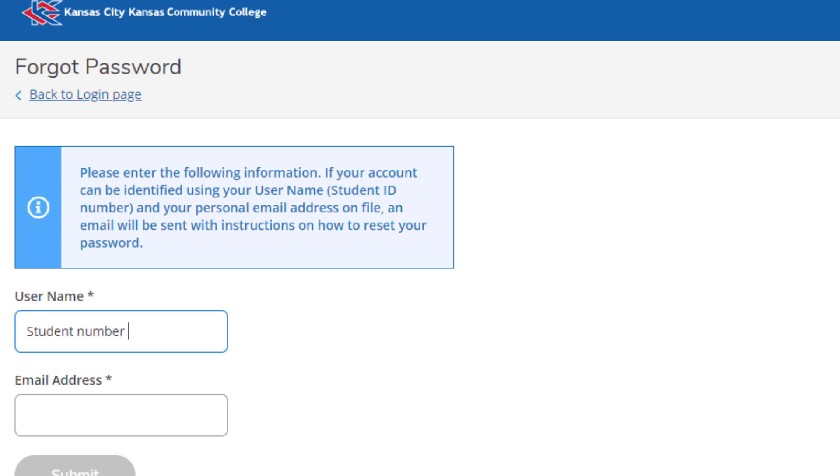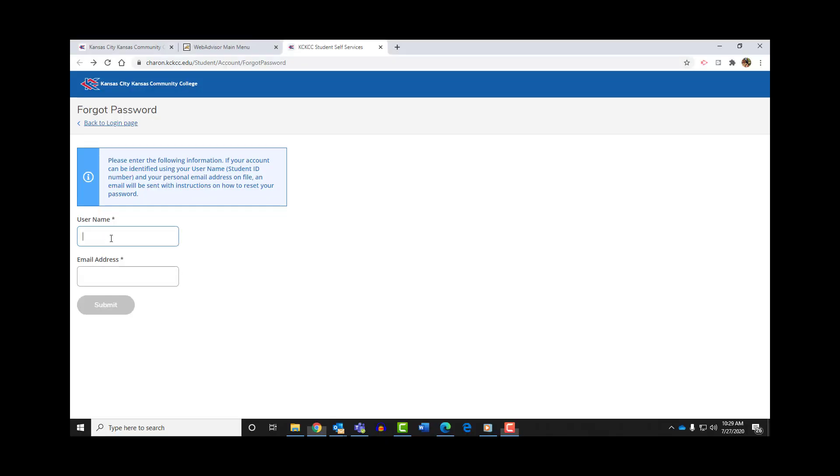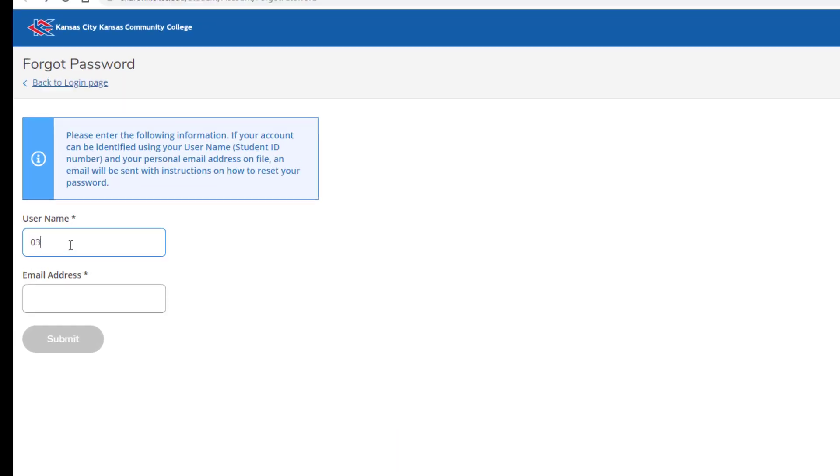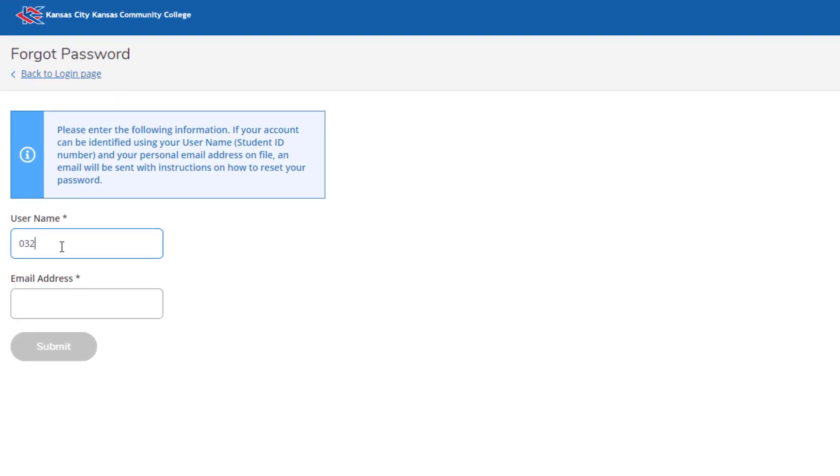This takes you to the Forgot Password screen. You'll enter your student number as the username and your private email address. Here's the student number that I'm using. And when I get that in there correct, I'll enter my private email account. We'll get a response from that email account in just a couple of minutes. Once we've got it, we'll hit Submit.